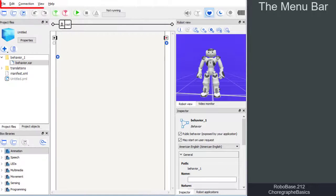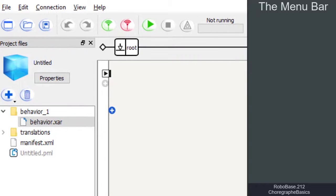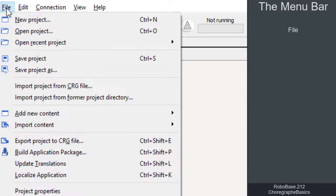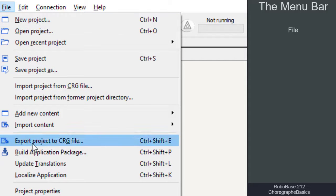The menu bar is similar to the menu bars of other computer programs, meaning there are tabs for different settings or actions. For example, under File, we can open, load or save a project.